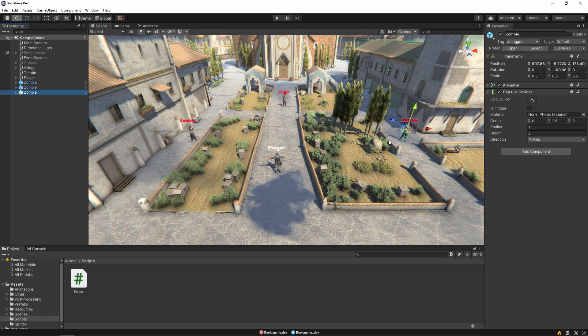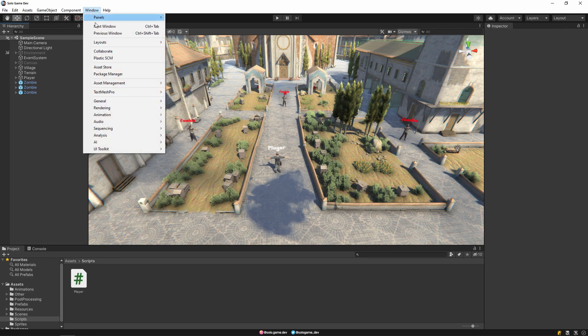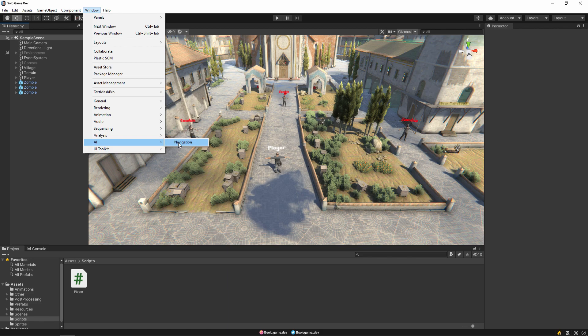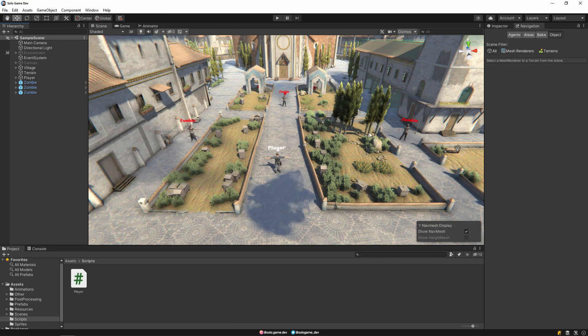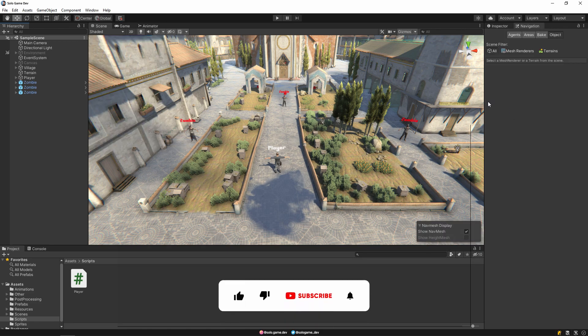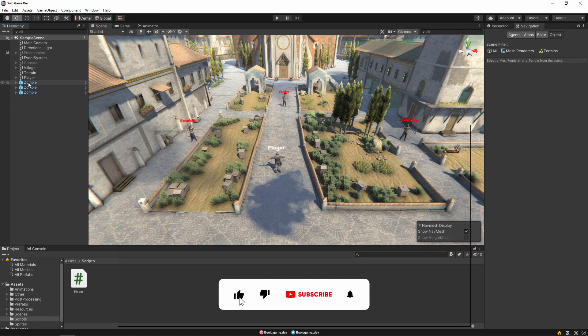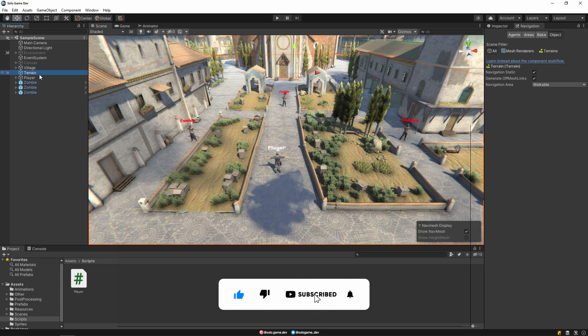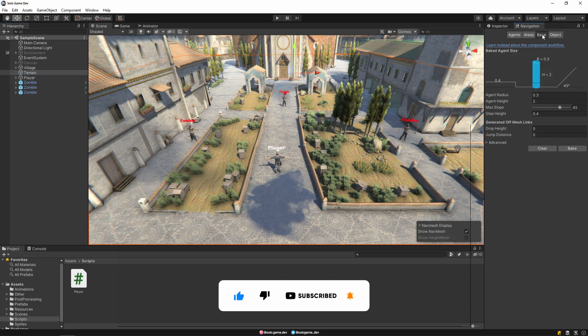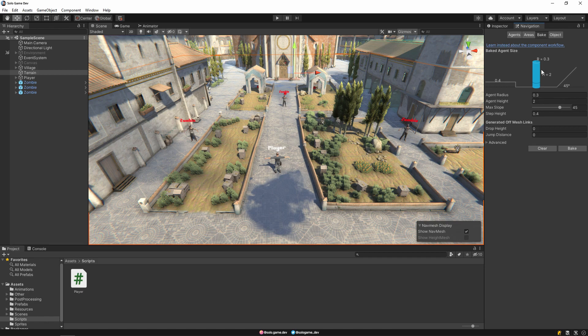Now let's open the navigation under the AI tab from the window tab. Then click on terrain and go to the bake tab. You can change the settings here according to your own terrain. Then press the bake button.